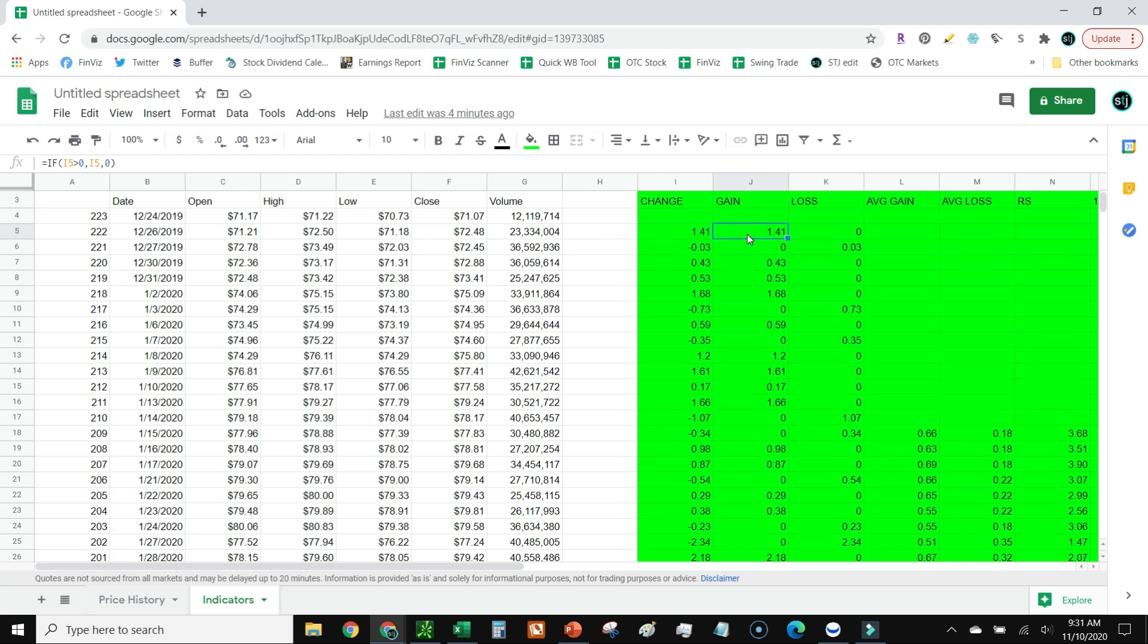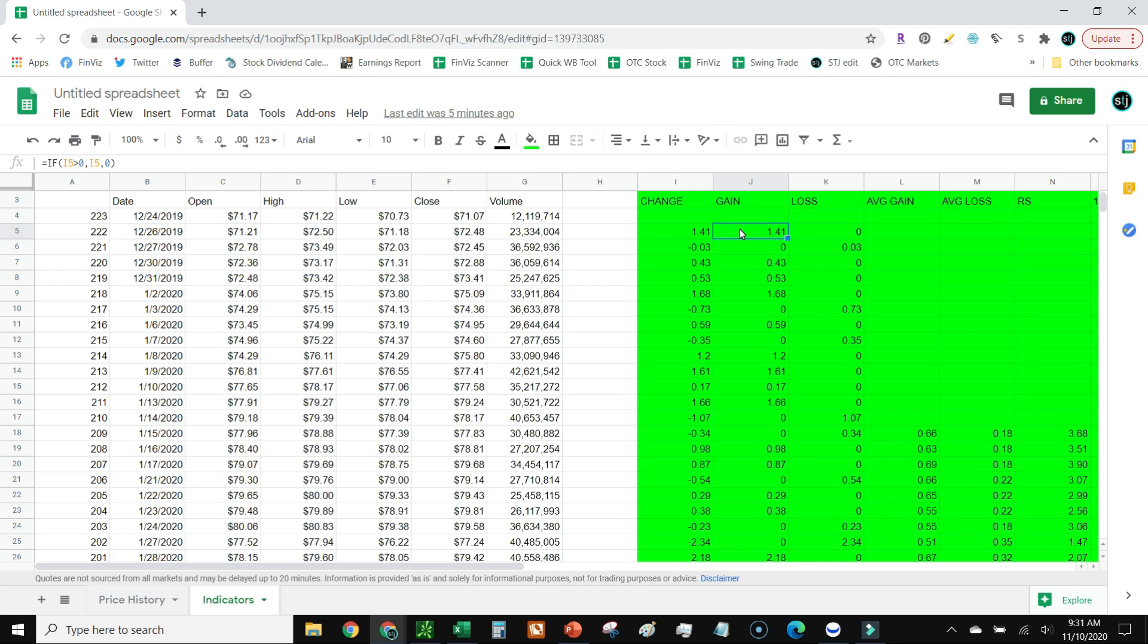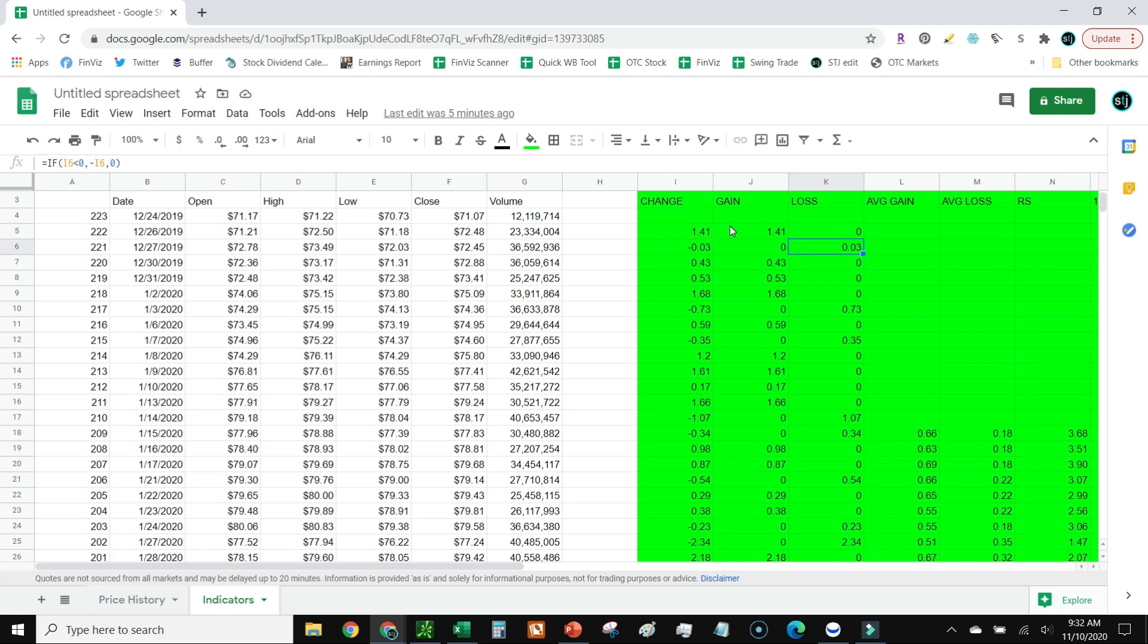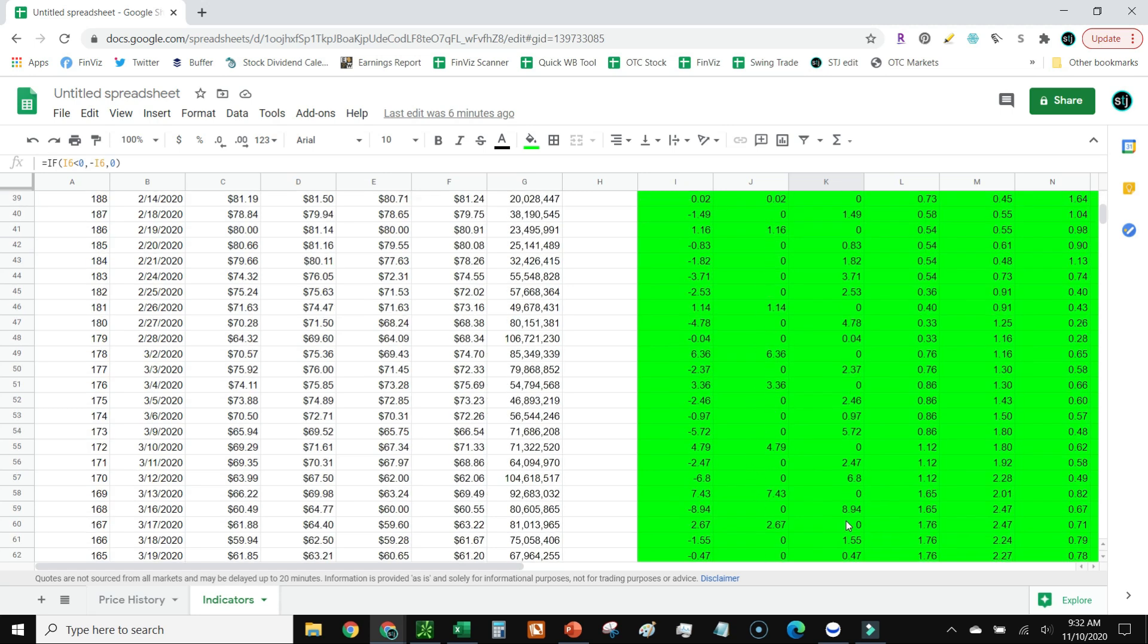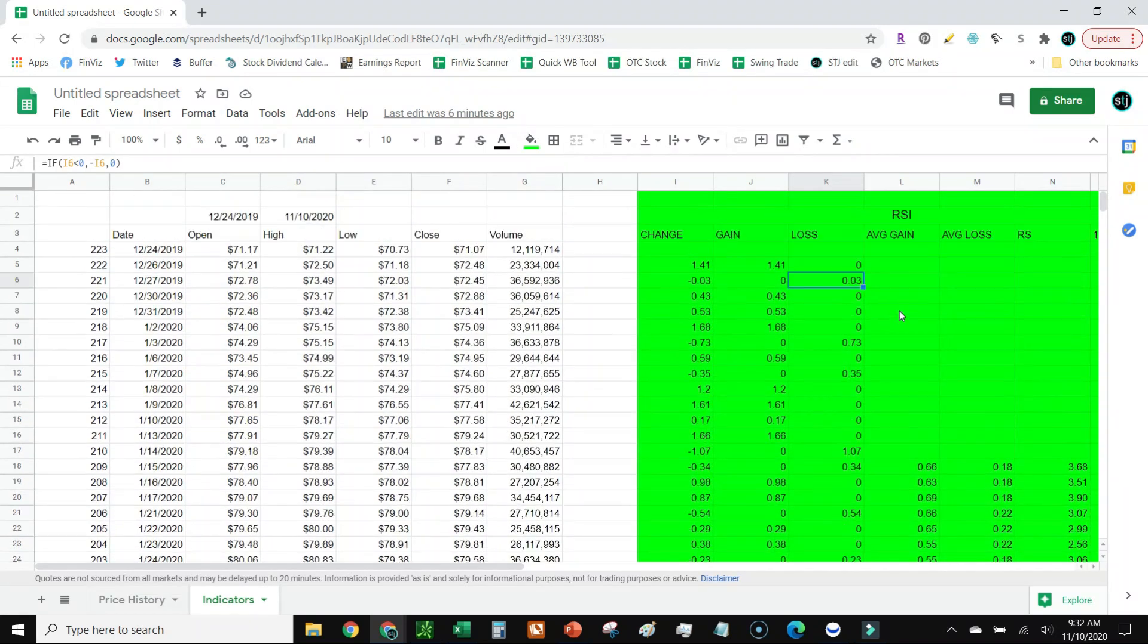That just says how much change there was. So in this case it closed a dollar forty-one higher than the day before. Next I'm going to go into the gain. This is going to say: if the change was greater than zero, then give me that number, otherwise leave it at zero, because in this column we just want to include gainers. If it lost, then we're going to do the opposite. In other words, if it was less than zero, then I want this number. However, I don't want to include if it was a negative number, so in order to make this a positive number so that all the math works out, I'm going to make sure I have that negative in front of the cell value.